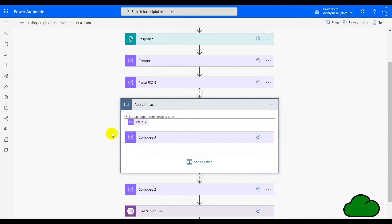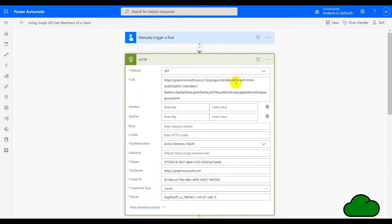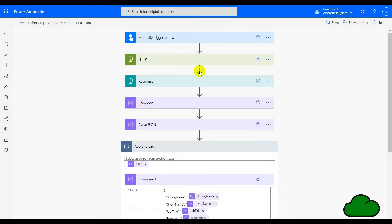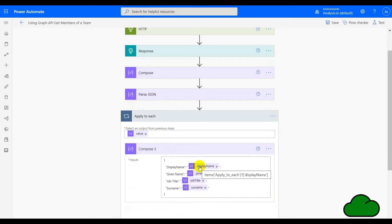Next we have a loop which goes through every row returned within the JSON. There's a compose that builds up the JSON array for each row, and we have each field that's been queried. Notice we've got four fields here, and in the HTTP connector we have four fields also — display name, given name, job title, and surname. Preferred language has been added too, but the array is only asking for four, so you can limit this to fewer fields than are contained in the response — this is a form of filtering.